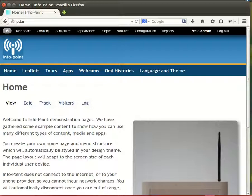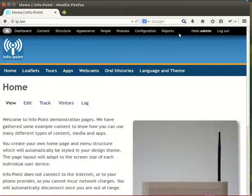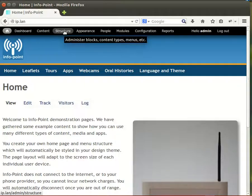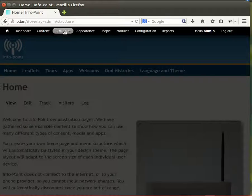Another important facility for users to select language is the language switching block, which we normally put in as a menu item. To enable the language switching block, we need to sign in to the info point to get the overlay menu at the top, then head over to structure.